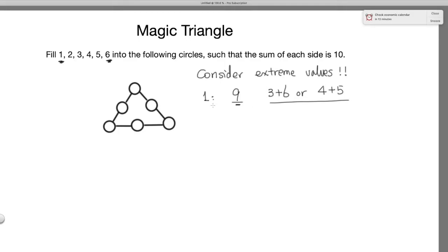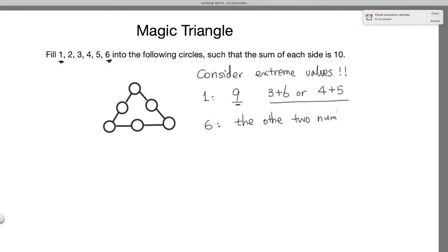This is useful, but not that useful. How about if we consider the largest value — 6? Where can 6 be? If 6 is on a side, then to make the sum of that side be 10, the other two numbers must add up to 4.